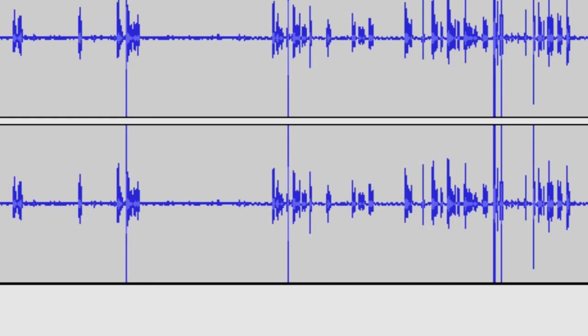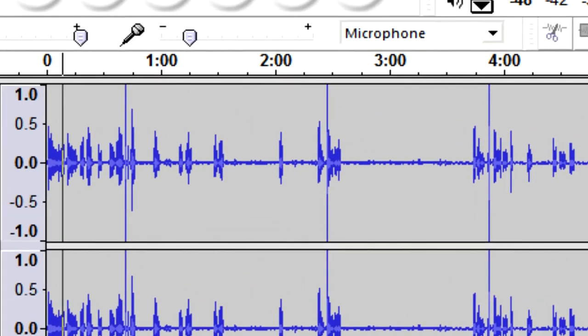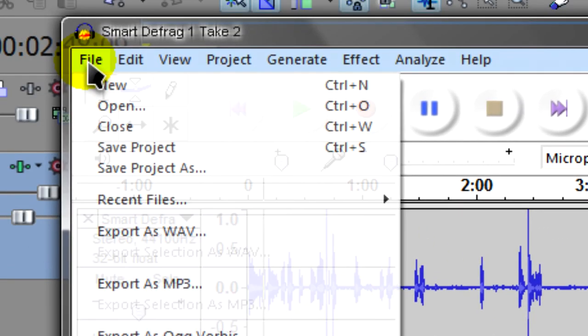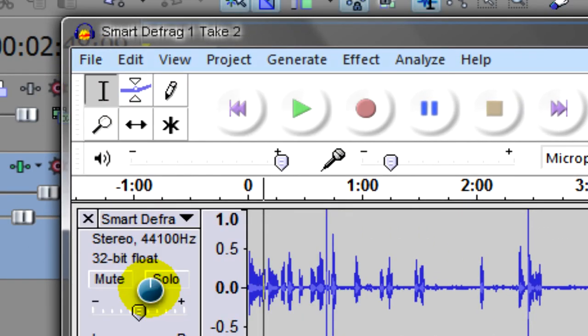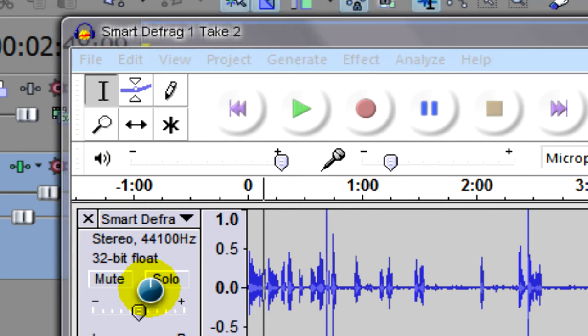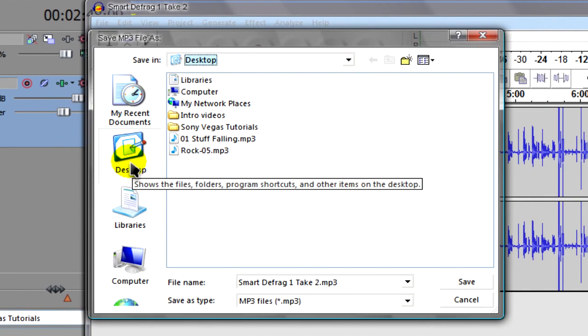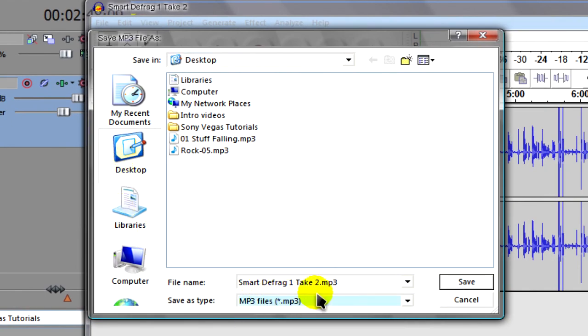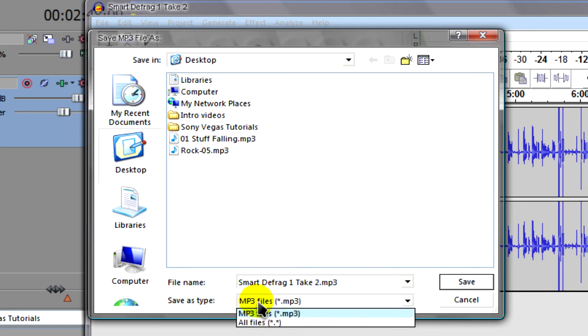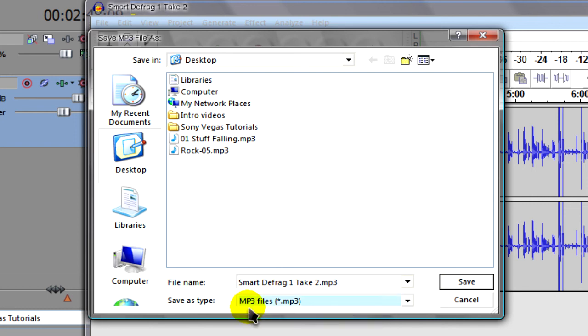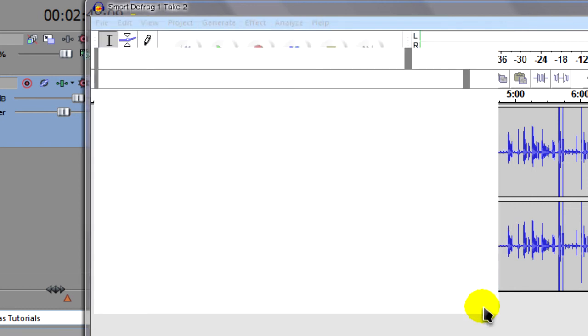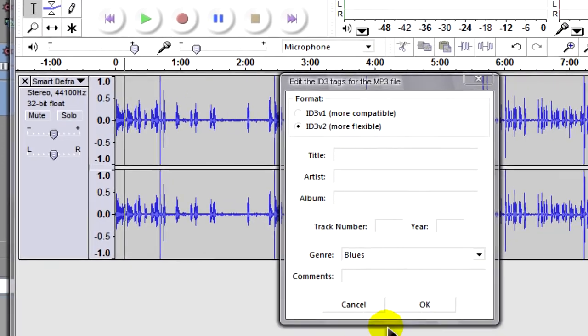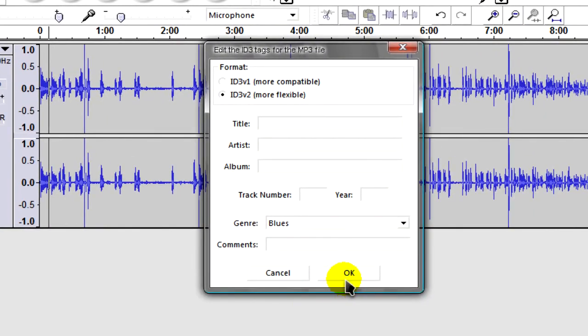So what we do here is we go to File, then Export as MP3. You need to make sure that you have the right codec installed, the right DLL to save it as MP3. Otherwise you'll only be able to save it as WAV. Just ignore this and click OK.